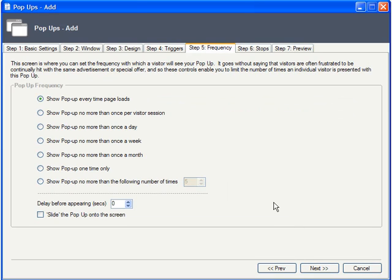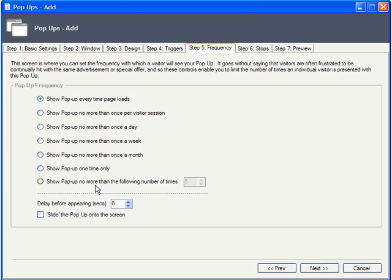Of course, if the window popped up on each and every page load, this would get annoying for the user very quickly. Here on Frequency, you can choose from multiple radio buttons to determine just how many times this window will show up for each user.